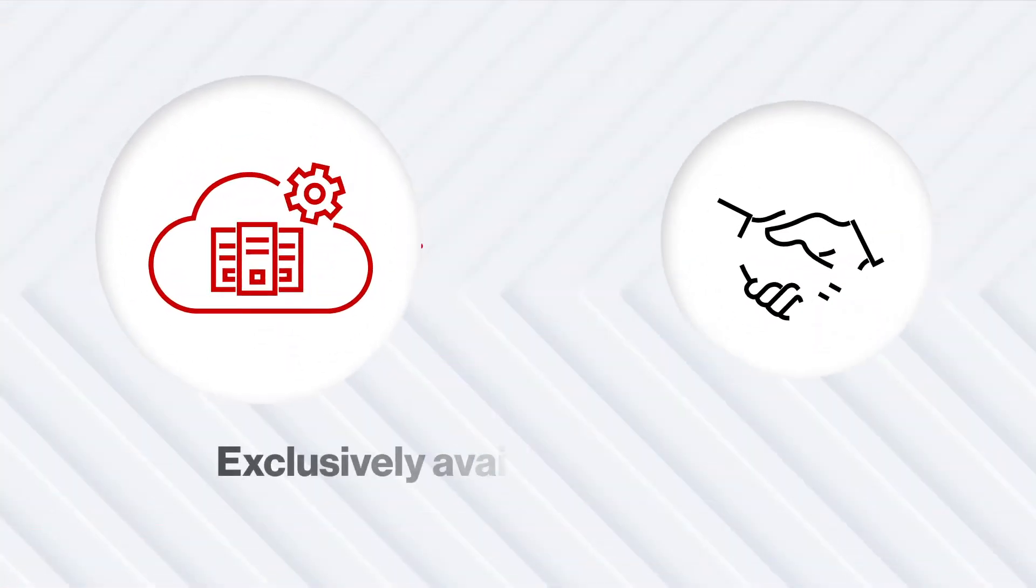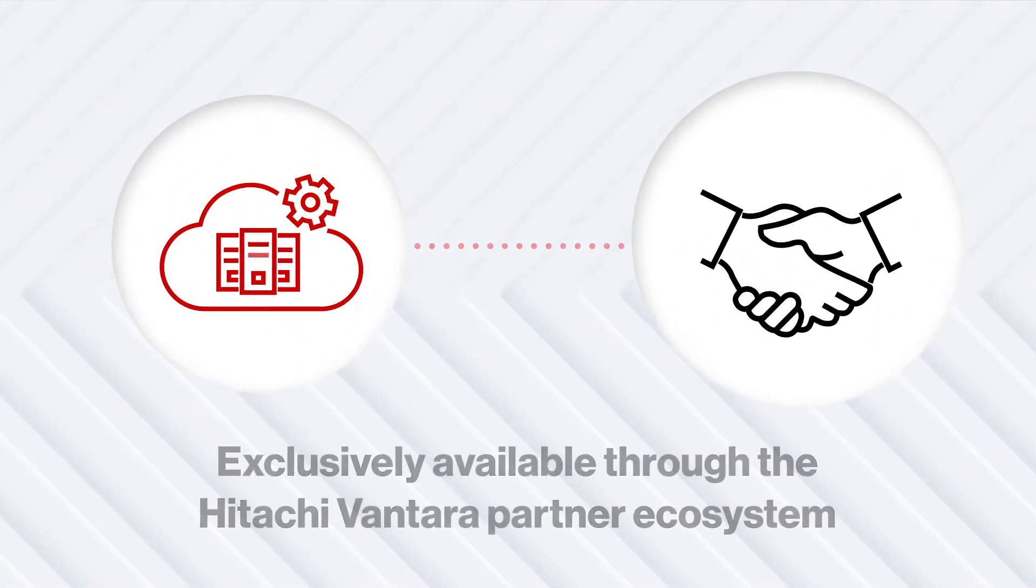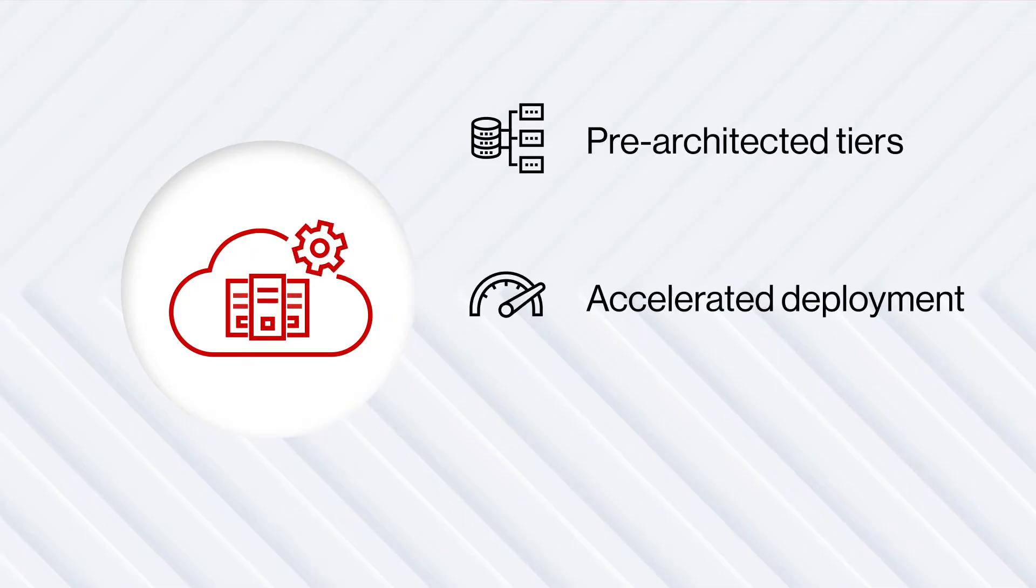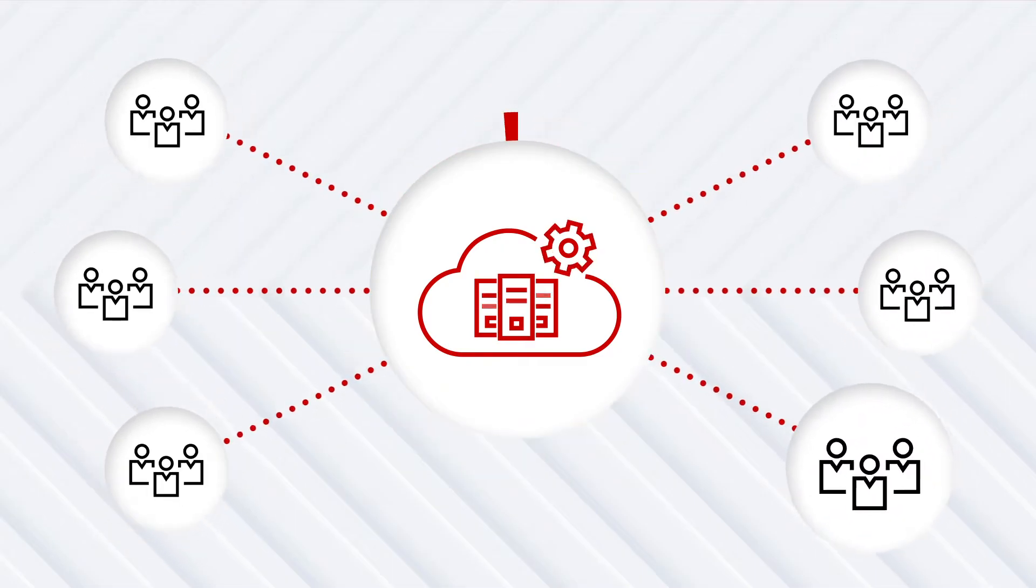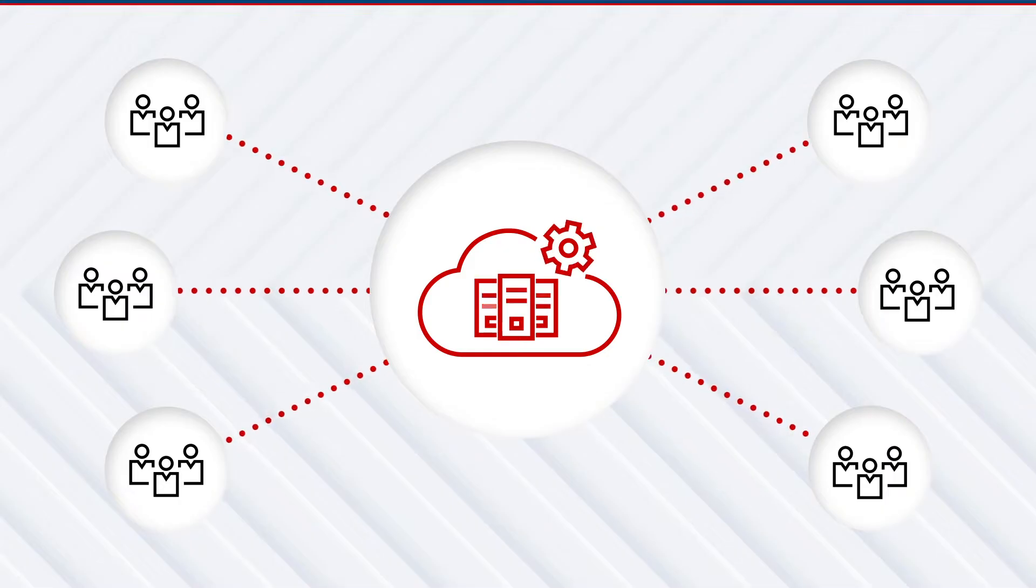Exclusively available through the Hitachi Vantara partner ecosystem with pre-architectured tiers, accelerated deployment, and guaranteed SLAs. STAS supports your clients with their digital transformation strategy.